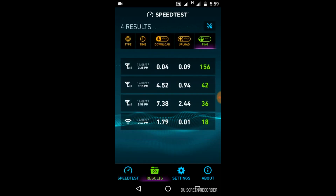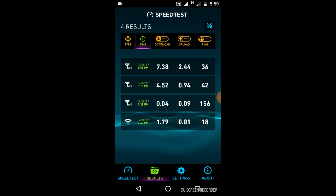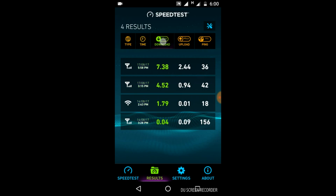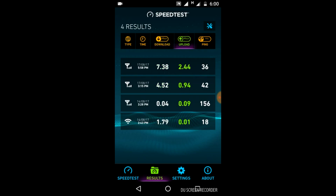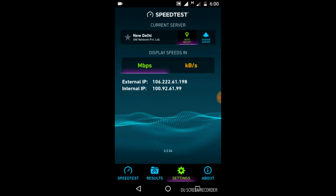Here is the option to see the results. As you can see, we have our history of speed tests of the internet. Here is the type of internet connection, the time of the speed test, and the download speed. You can see the green marks at various times when you tested the speed, and here is the upload speeds at various times, and the ping.